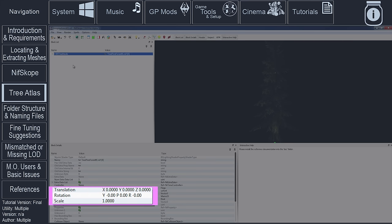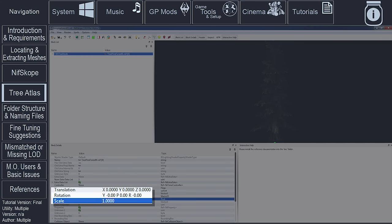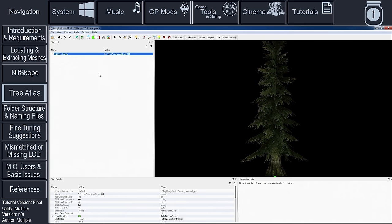Ensure that the Rotation is set to 0.0 for each of its settings, and then ensure that the Scale is set to 1.0. Next, with the Main Tree node still highlighted, select the Vertex icon on the menu above.